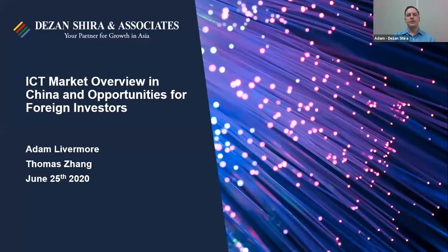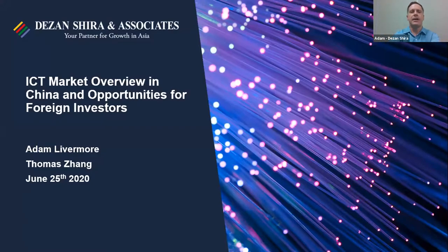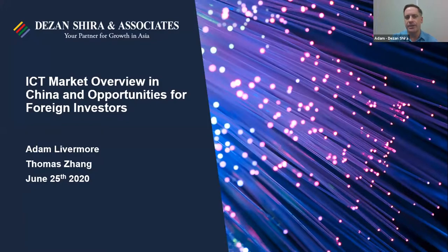Thank you very much, Yingying. Here's my presentation today. The title is 'The ICT Market Overview in China and Opportunities for Foreign Investors.' Myself and my colleague Thomas will be speaking for about 20 minutes today, and we hope you find the presentation interesting.